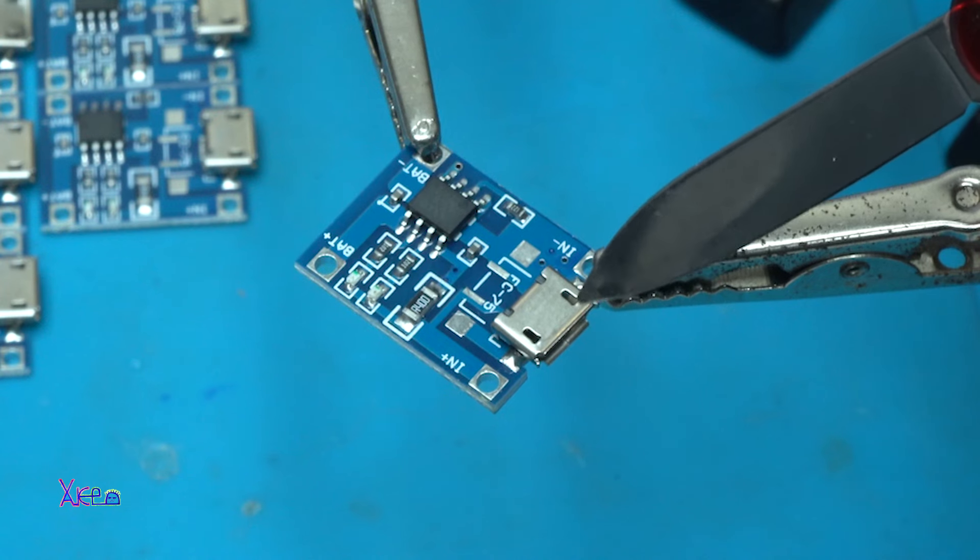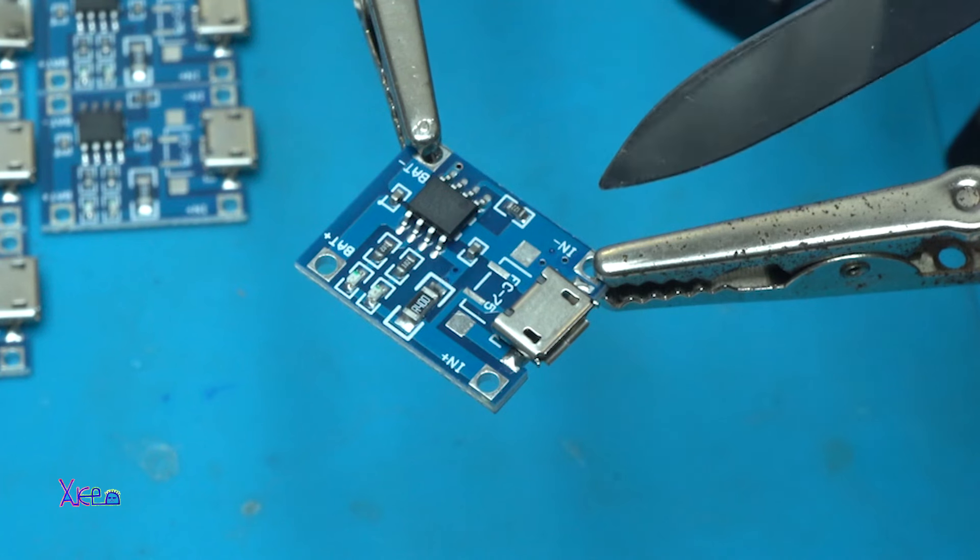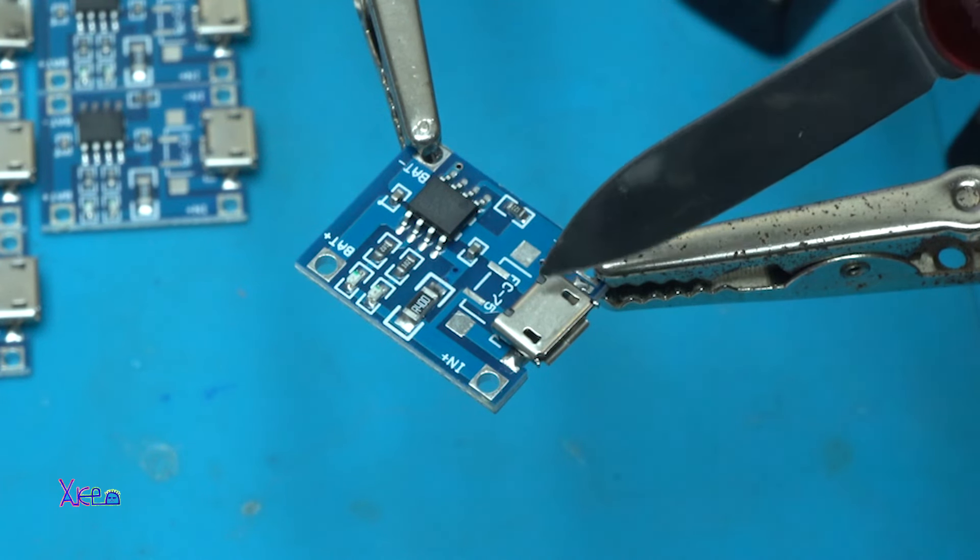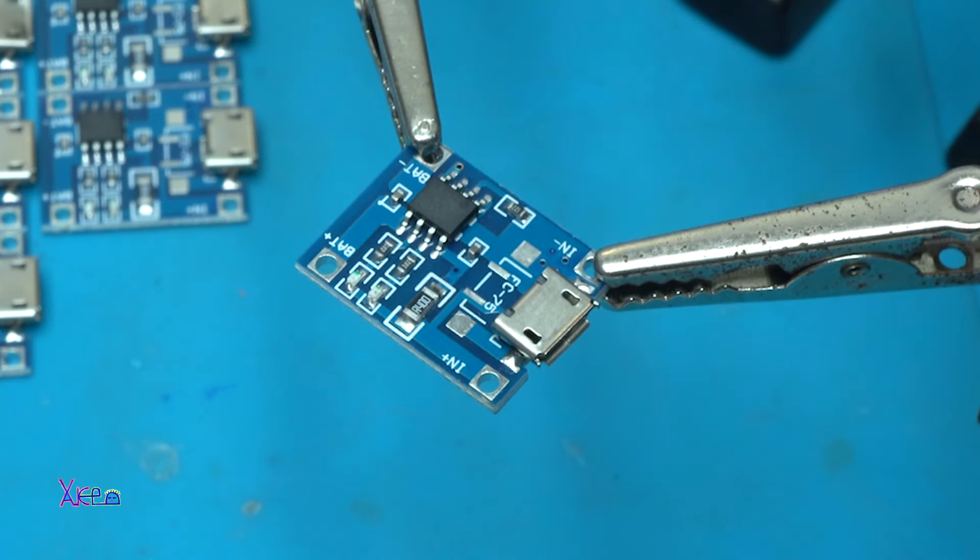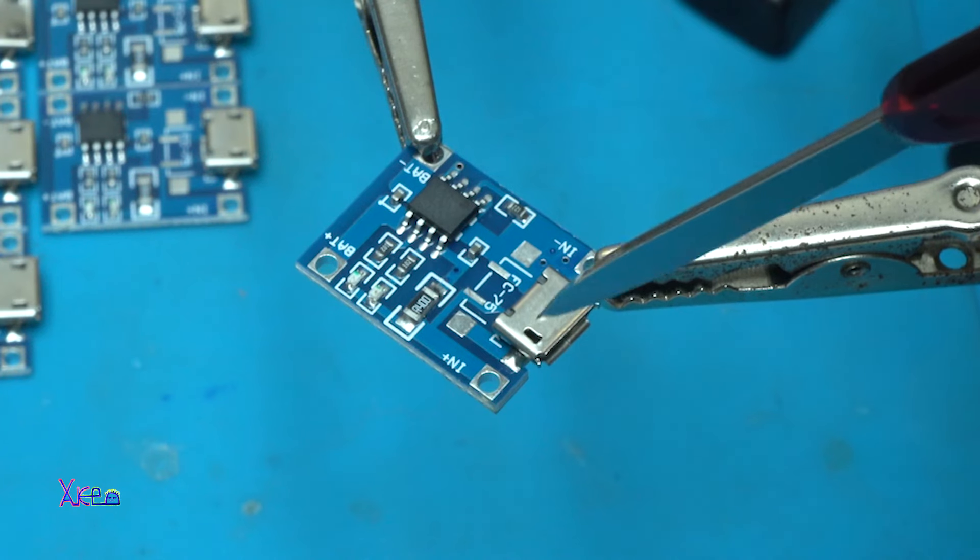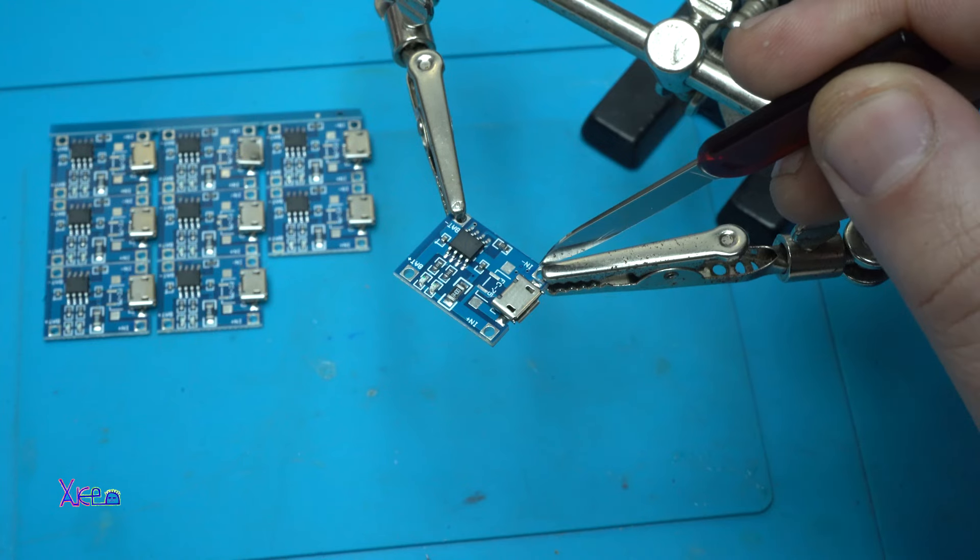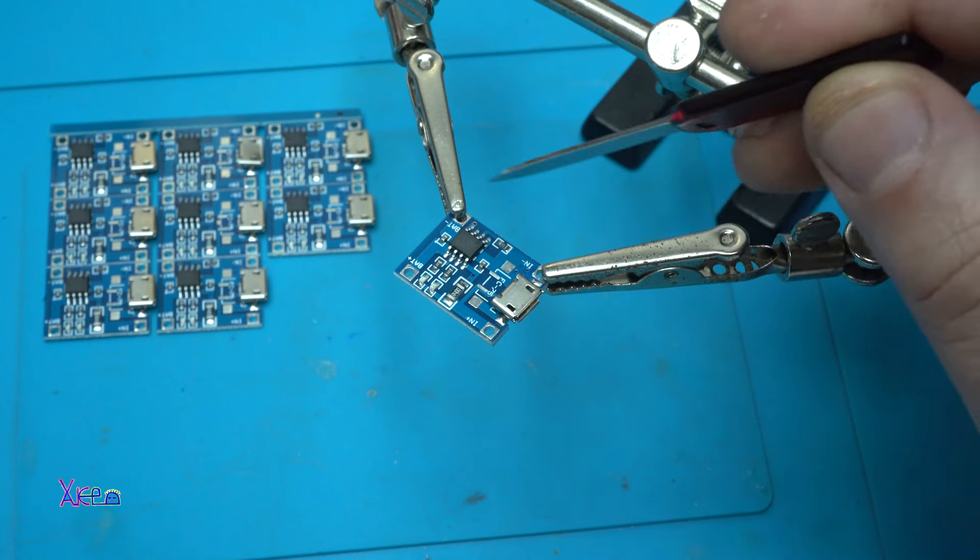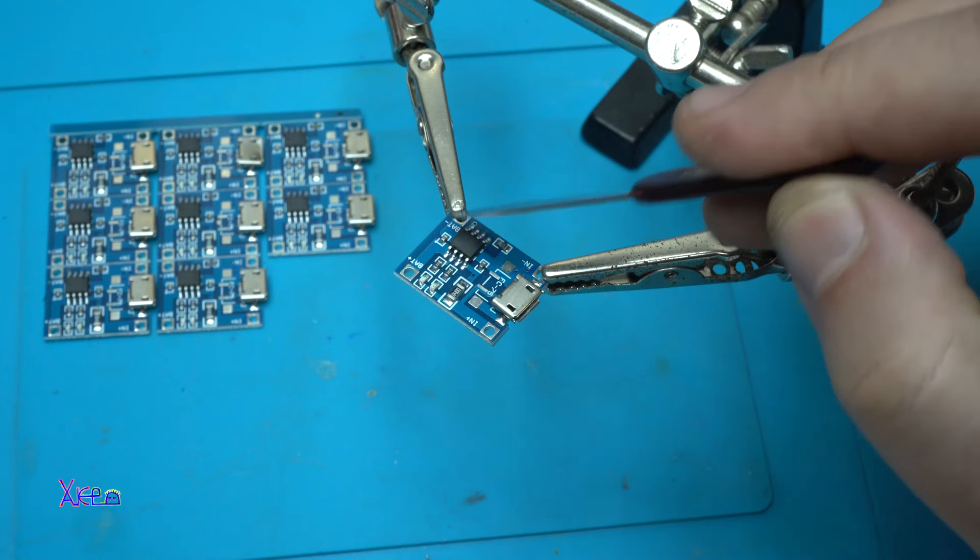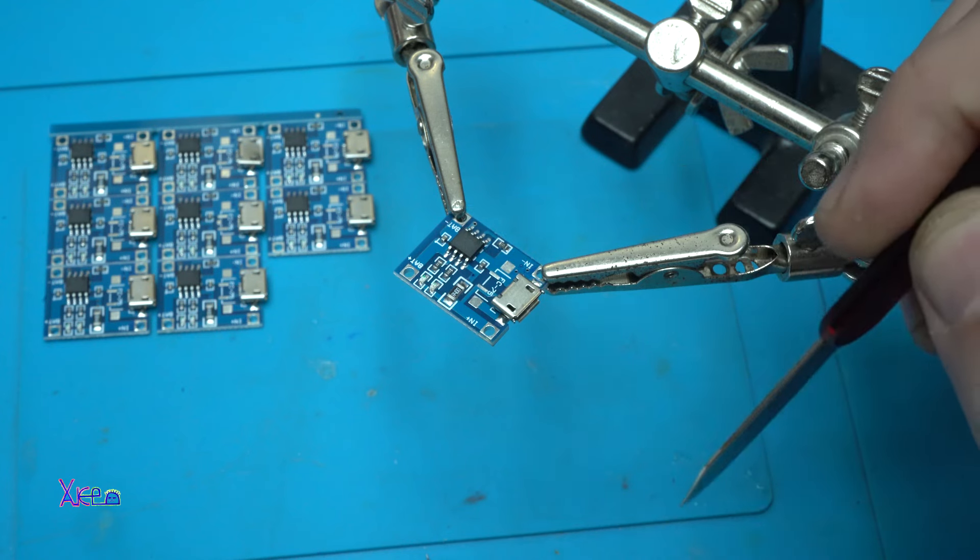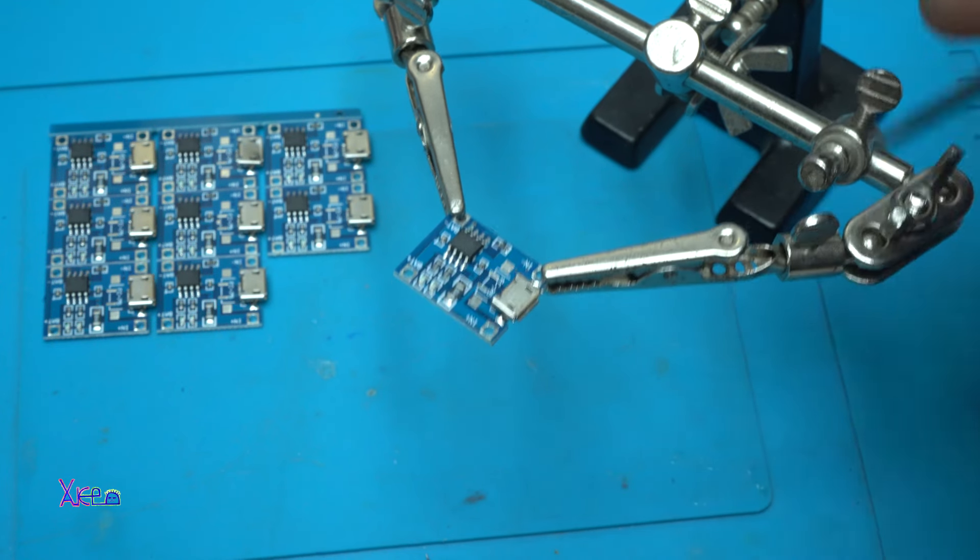This version has a micro USB connector, and you can also find versions with a mini USB connector. You can power it by soldering wires to the positive and negative inputs, and on the other side, you need to connect the battery's positive and negative wires.